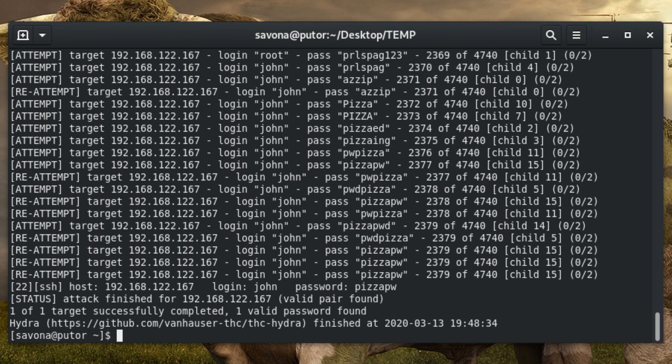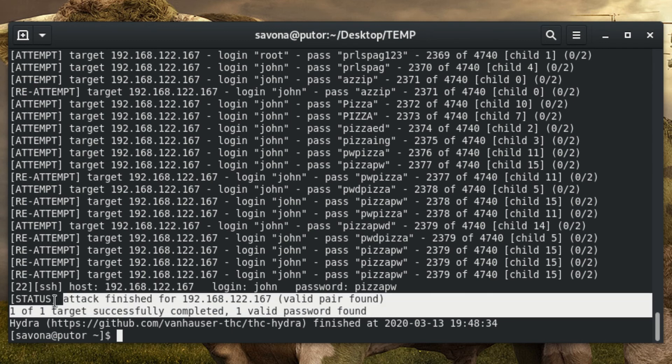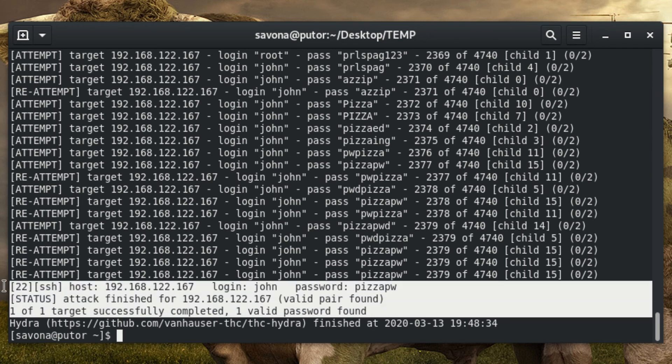We have a hit. Hydra was able to find a valid username and password combination. Now we should be able to login to the system with John's credentials. Let's give it a try.